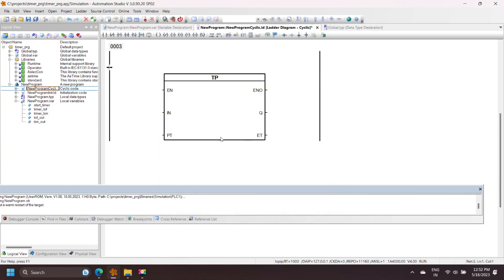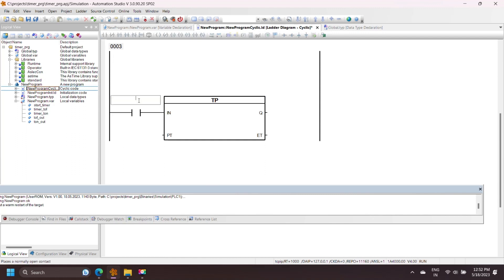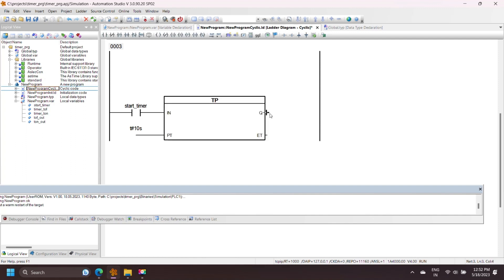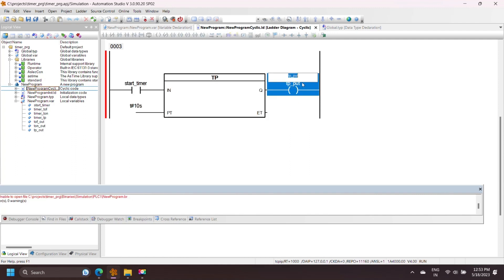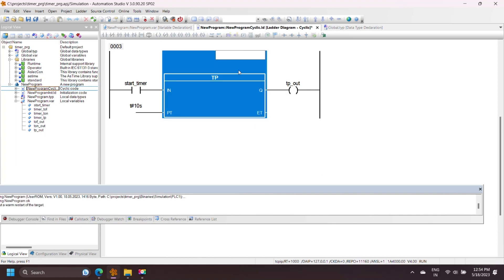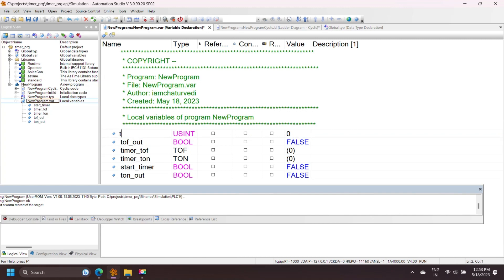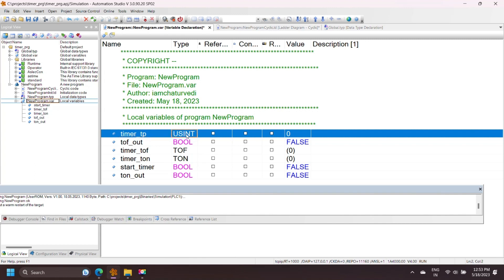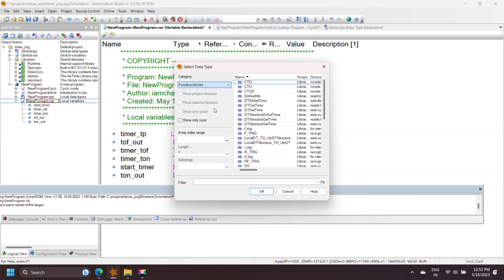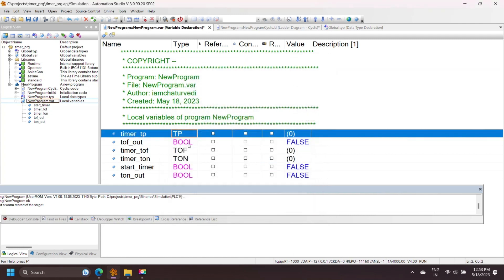The pulse timer (TP) on a rising edge of the timer input bit increases an internal timer up to a given preset value. Any change to the timer input bit during timer operation has no effect. If the timer elapsed value equals the preset value, the internal timer is reset. Declare variables for the pulse timer — the instance name is TP, input and output are bool data type, and preset and elapsed times are time data type.